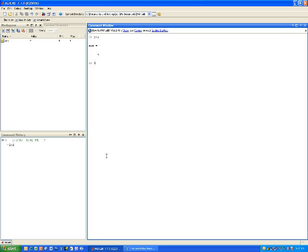If I want to do 3 times 2, now the variable ans is replaced with the number 6. And again, in that command history, I have that expression 3 times 2.